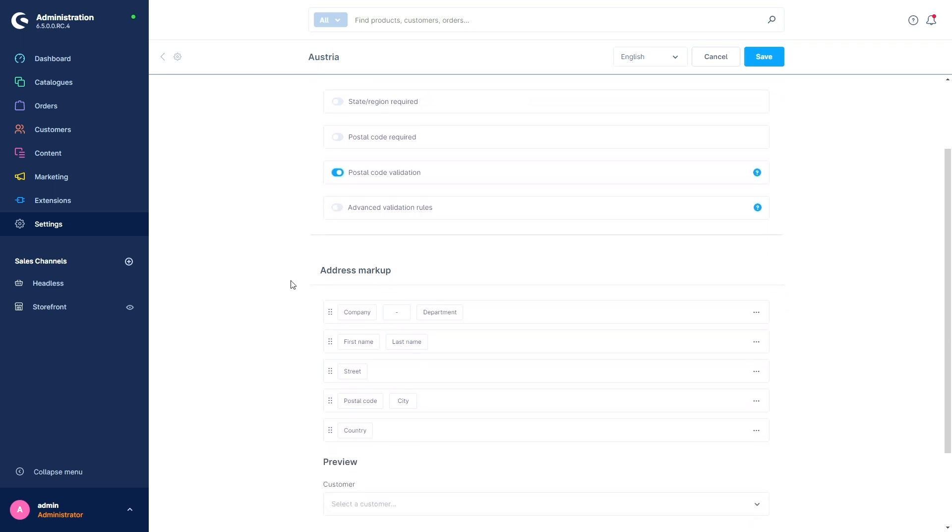Down here, we have the address markup. With this way, you can define your desired address layout for different countries and regions. This layout will appear to you and your customers in all places where addresses are displayed and queried, so in the storefront, in the administration and in documents with address information. You can customize the address formats using drag and drop.